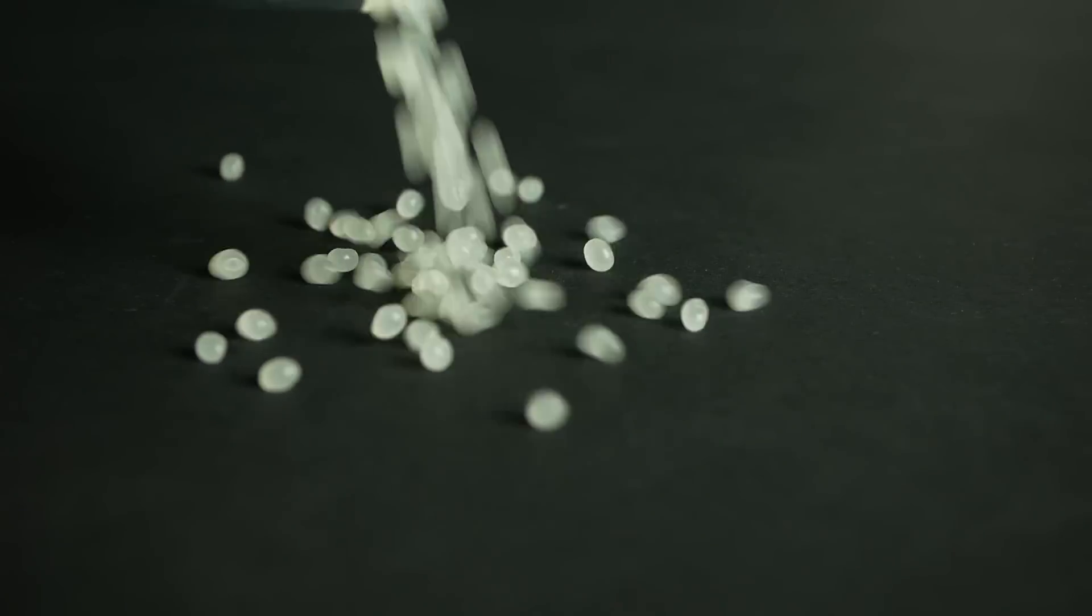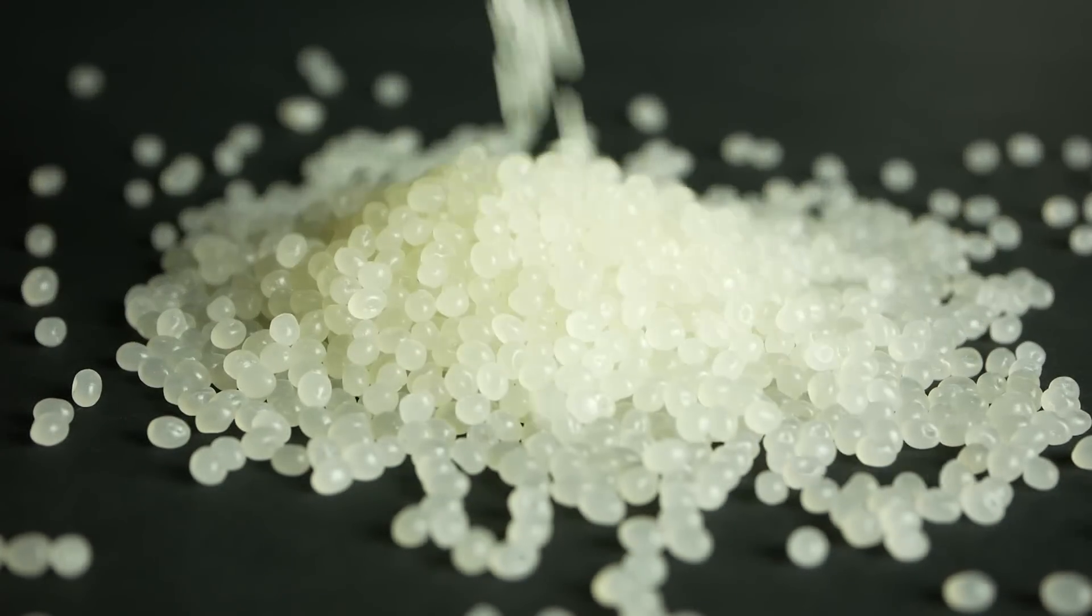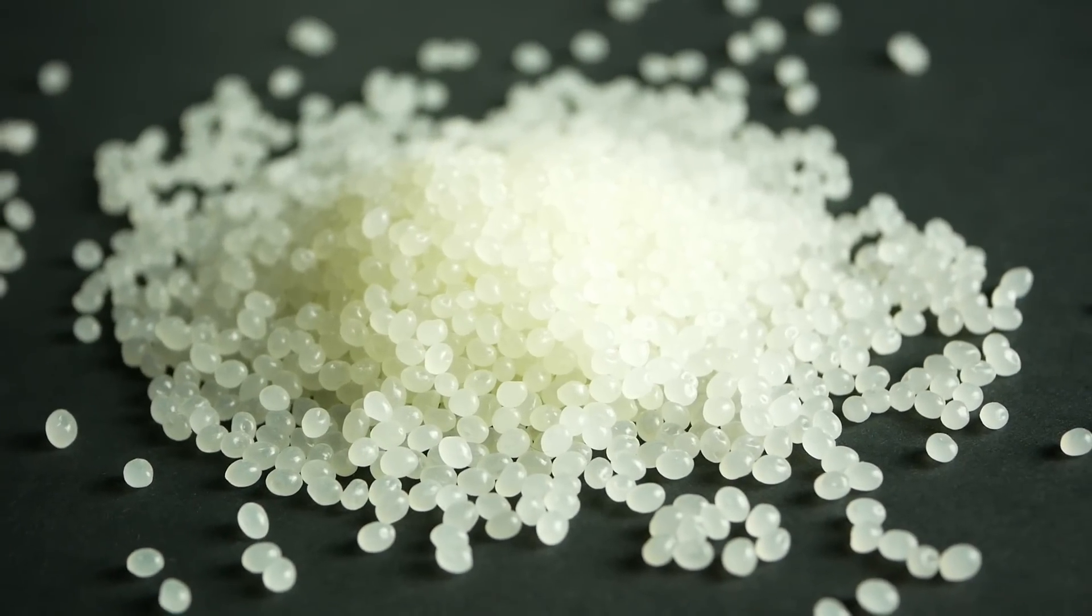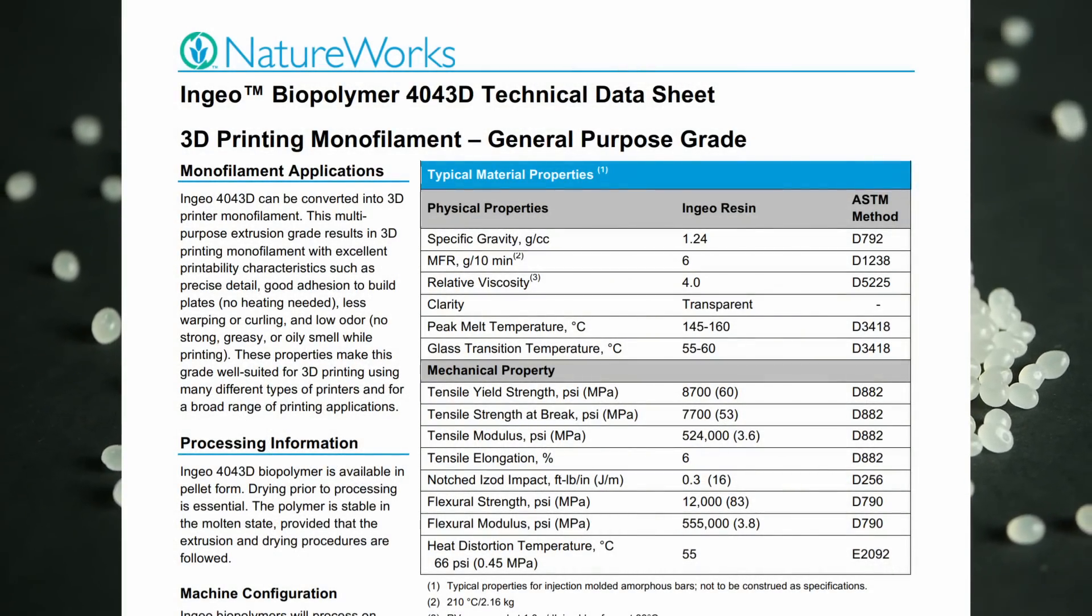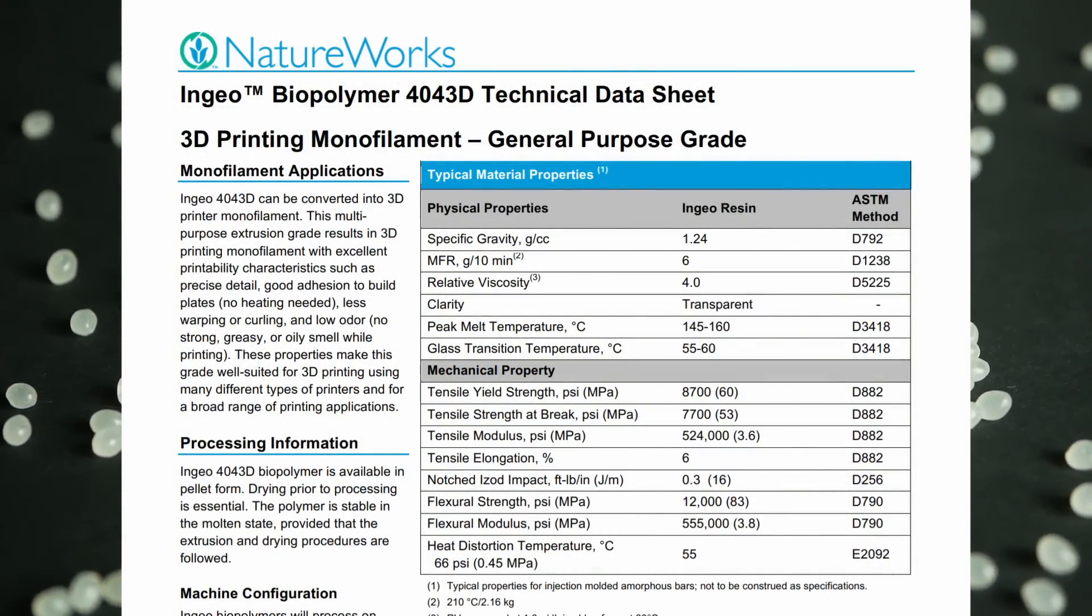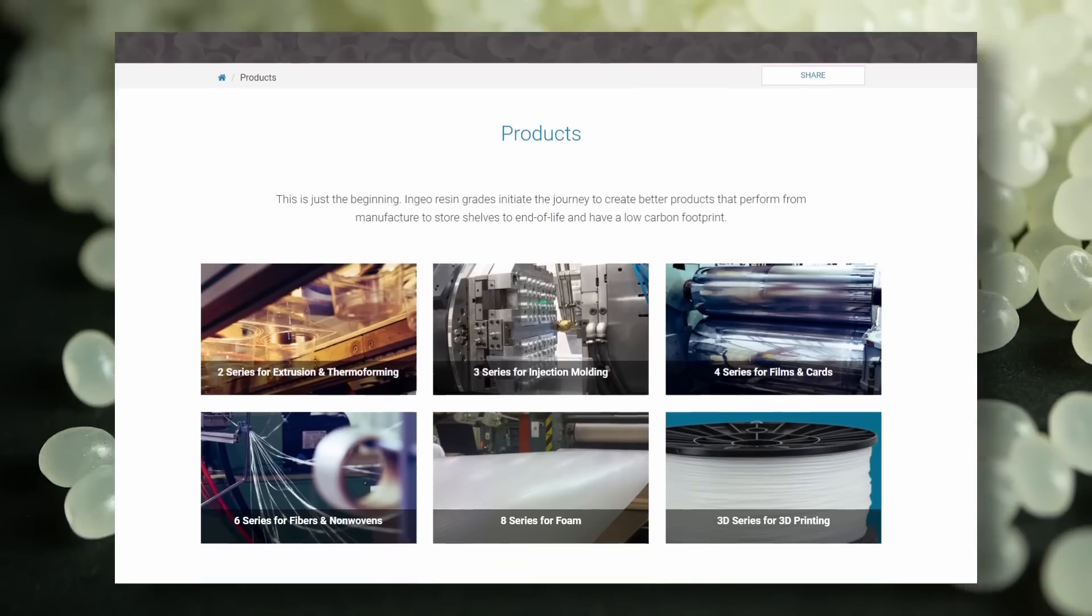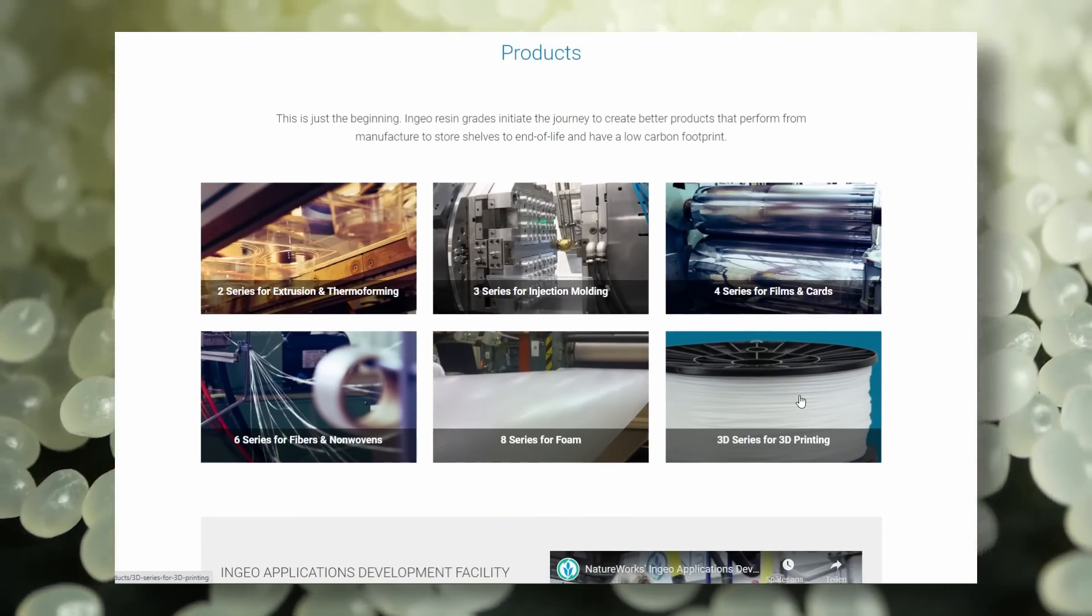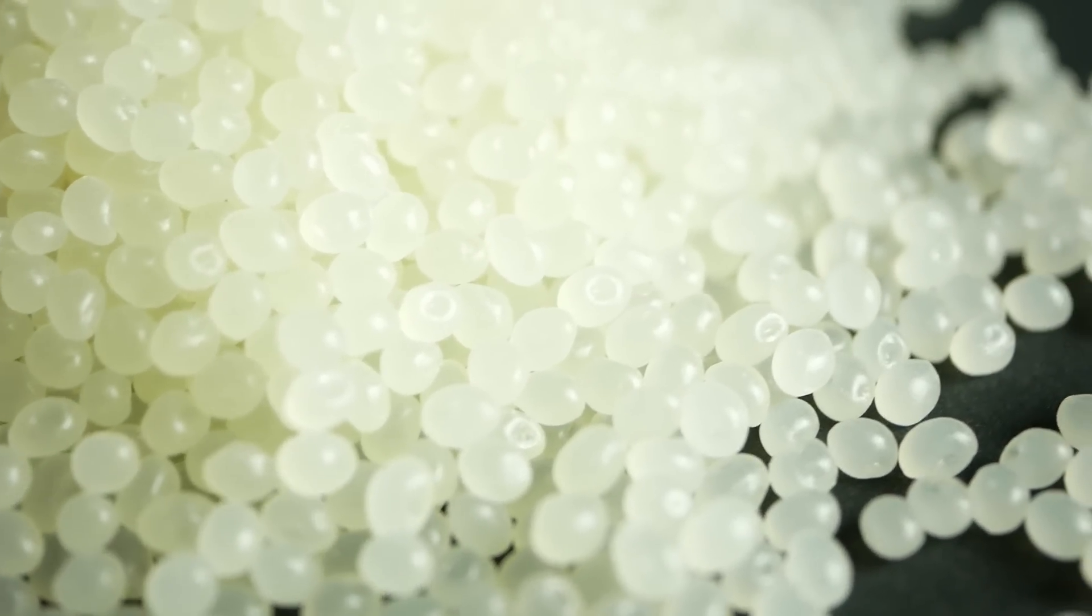The raw material for most 3D printing filament comes in the form of these plastic pellets. In this case, it's PLA, so not all PLAs are equal. More precisely, this right here is NatureWorks 4043D PLA, a pretty common material grade used to manufacture 3D printing filaments. Depending on your application, you can choose between a ton of various grades, differing in properties, in our case especially melt flow index, which is a measure of the viscosity of the melt.